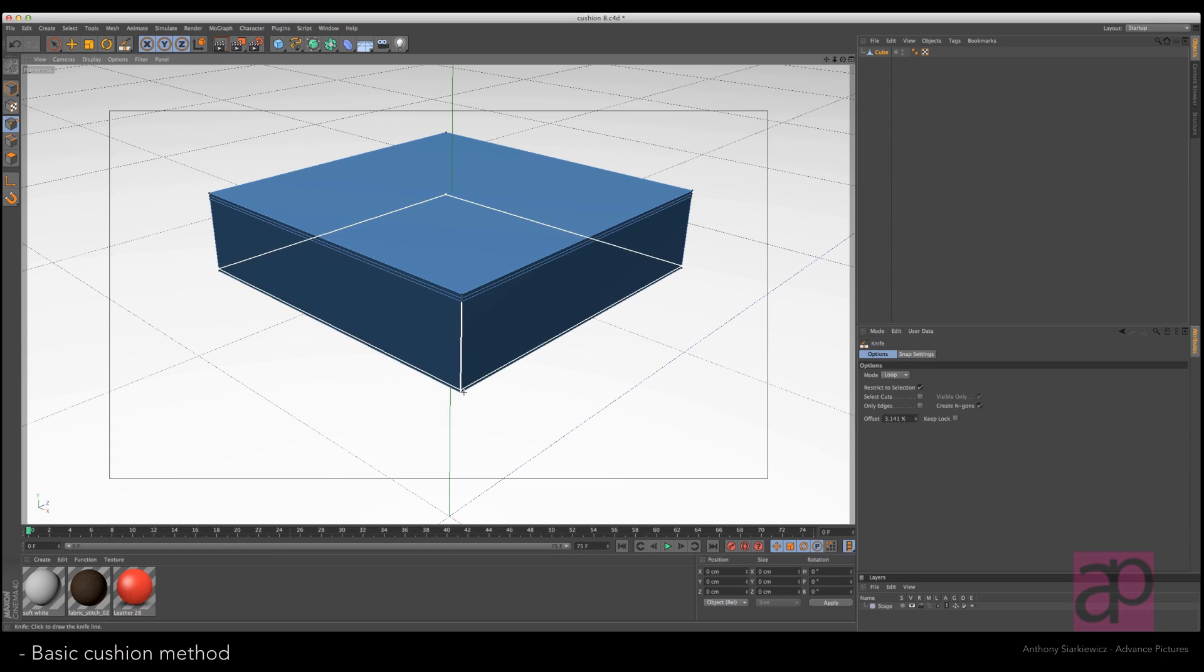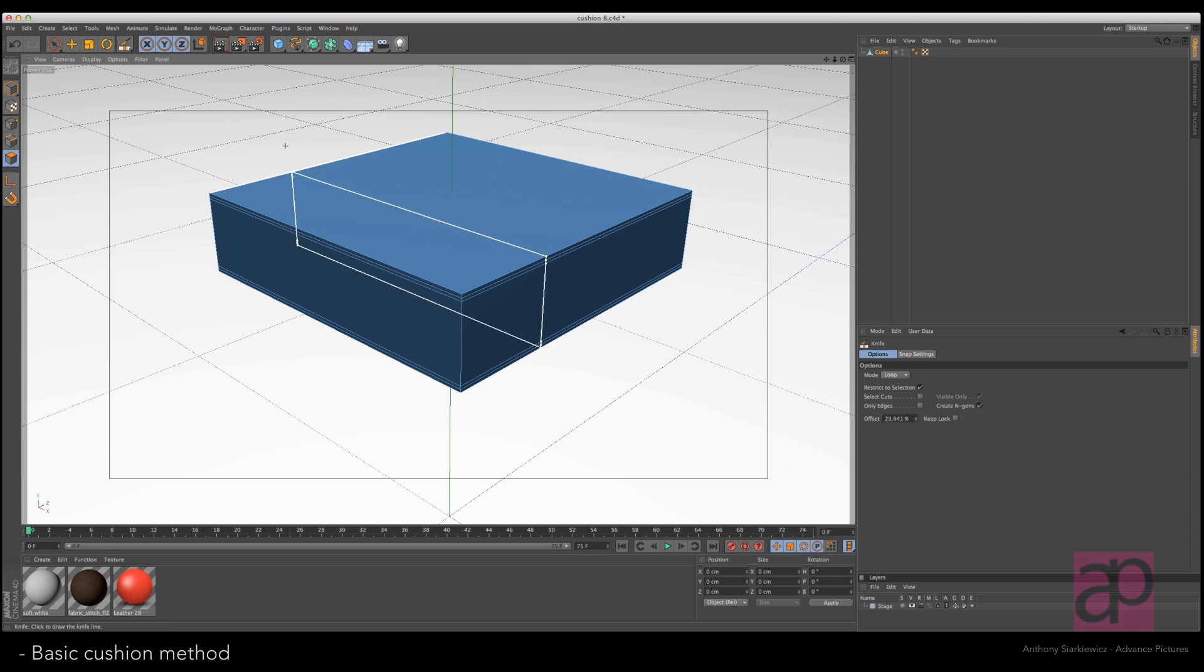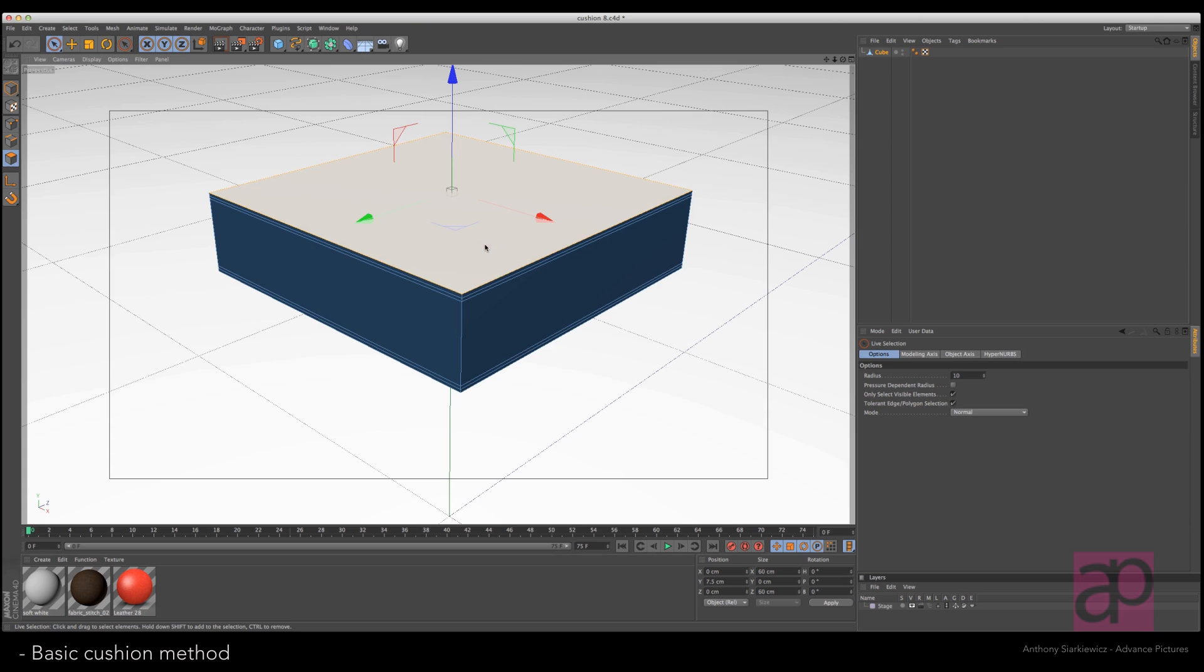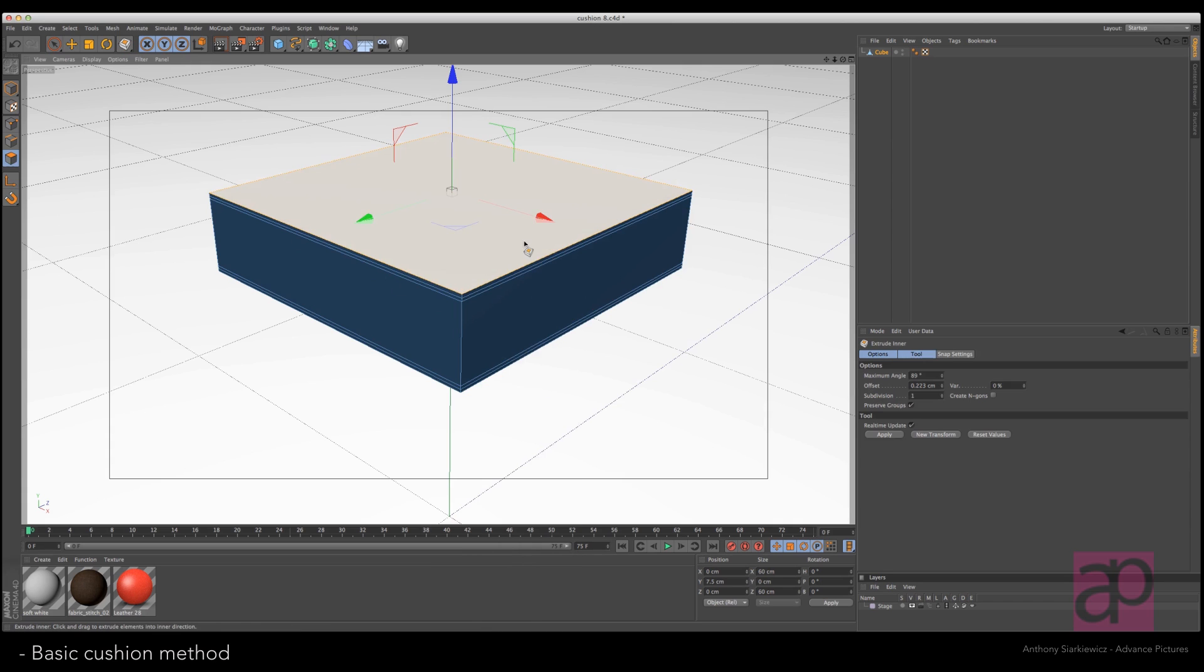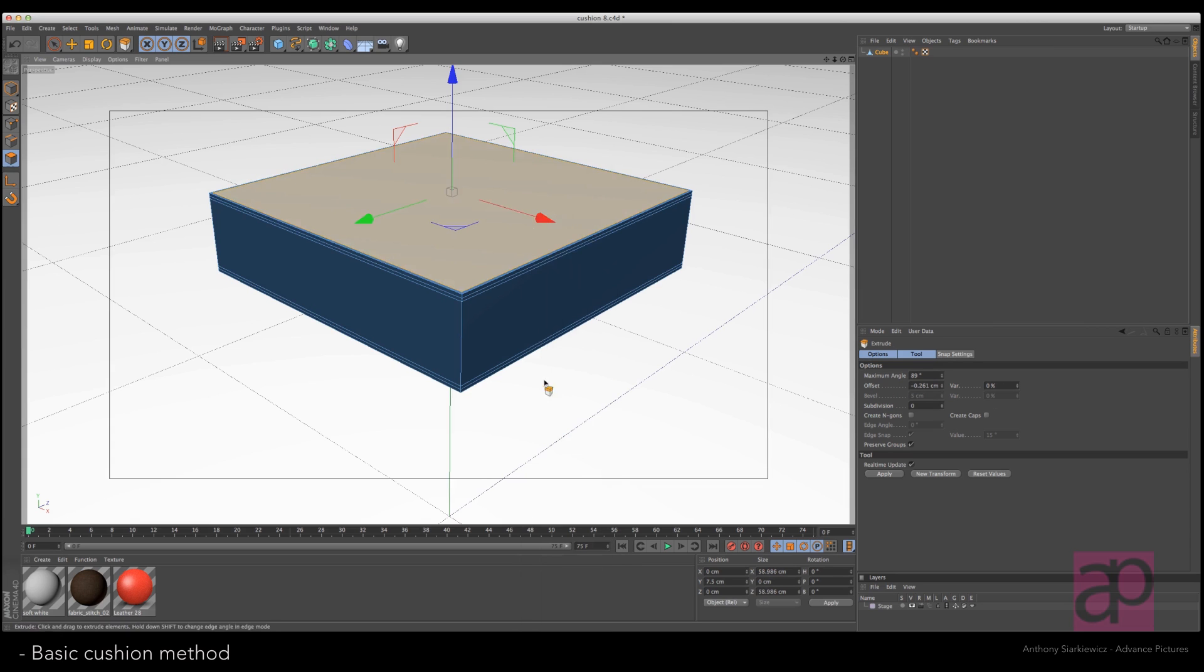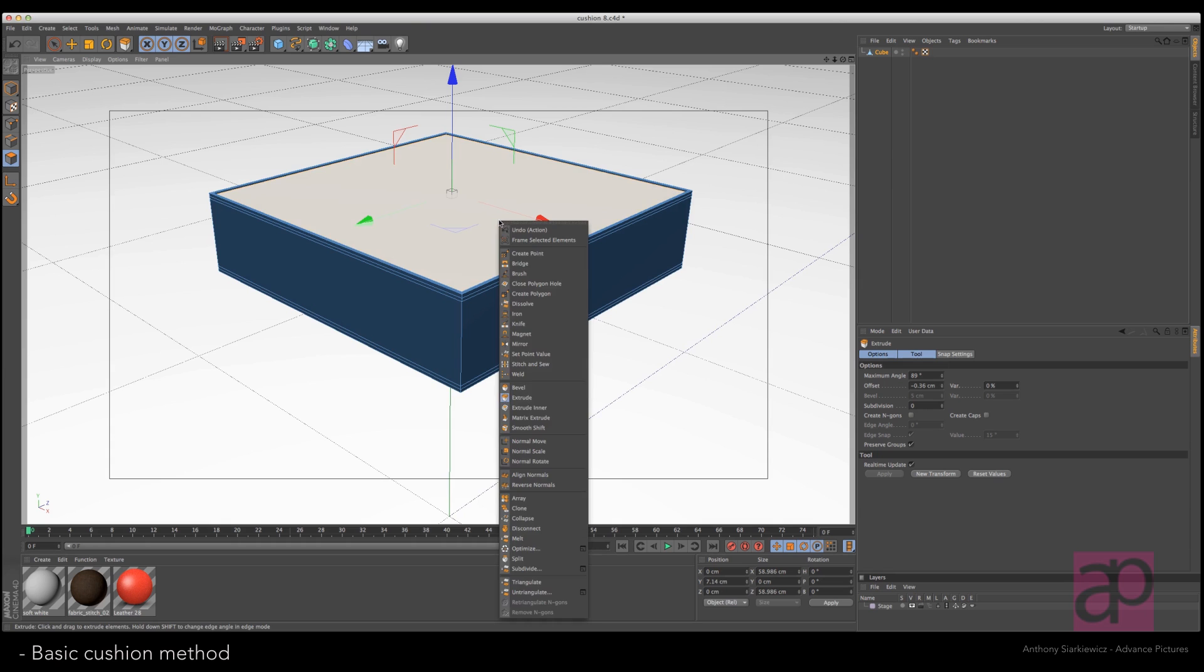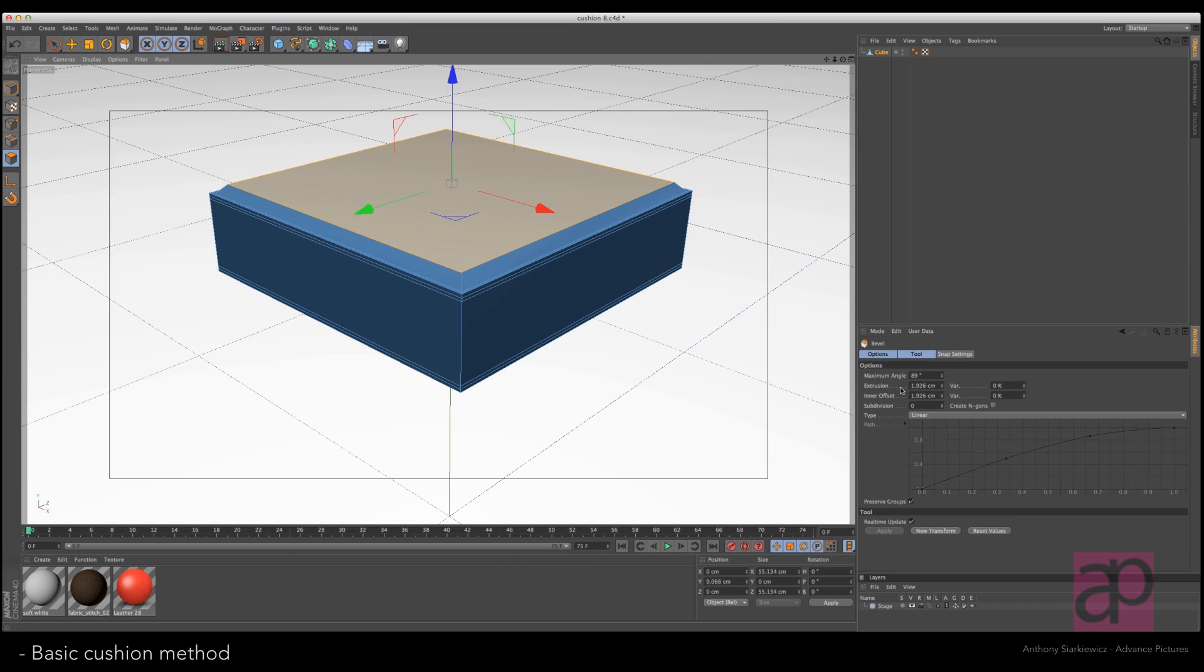Go to the polygon selection tool, select the top. Use the extrude inner and pull in just a little bit. Use the extrude and you're actually going to be going down. Switch over to bevel and bevel out about two centimeters. I'm going to manually type those distances in there.